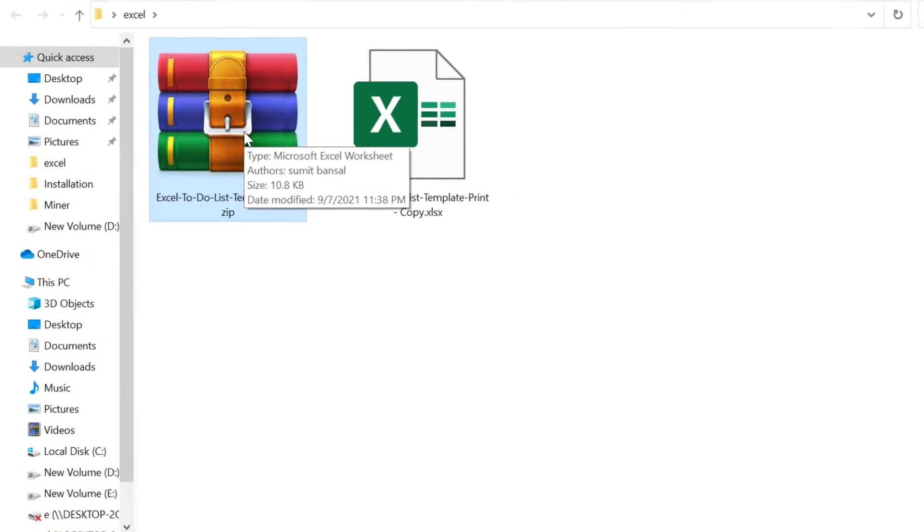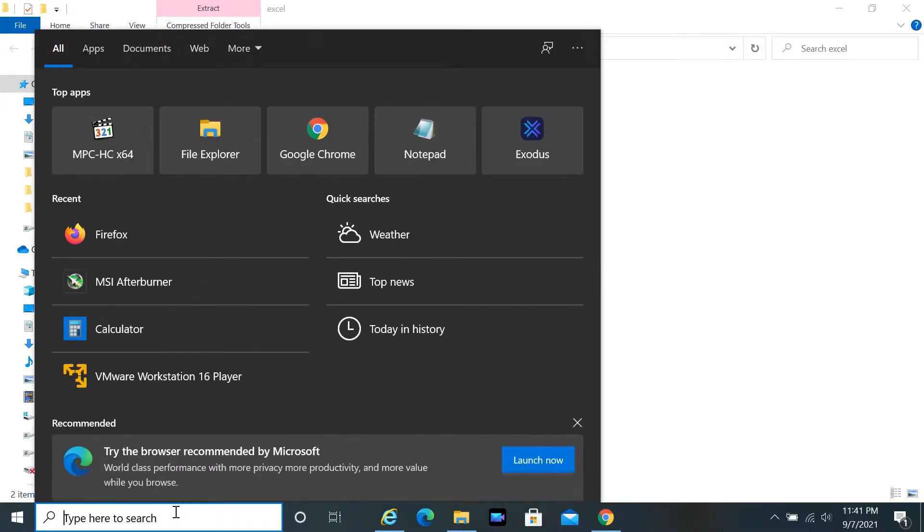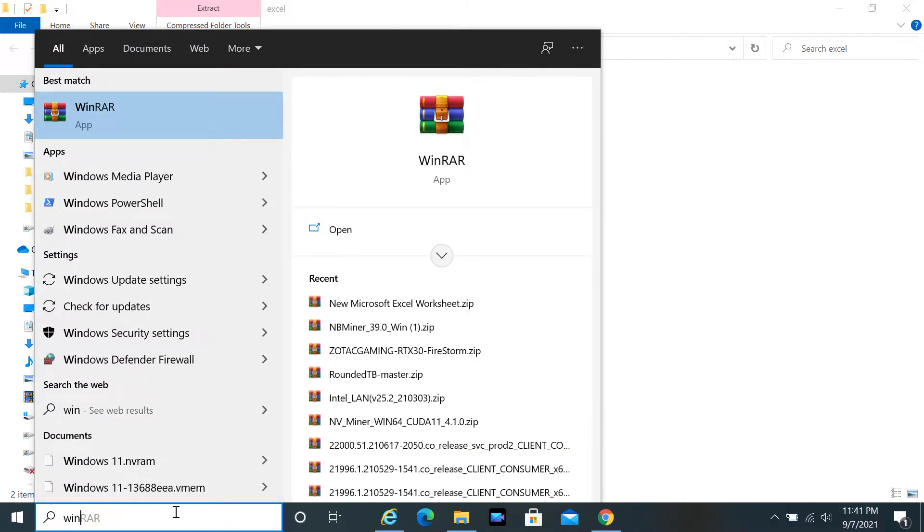You must have WinRAR installed on your system. If not, there is a link to download WinRAR in the description. Download and install from it.